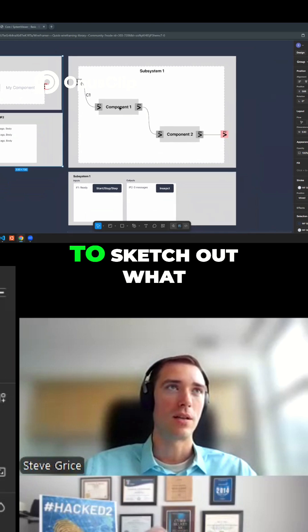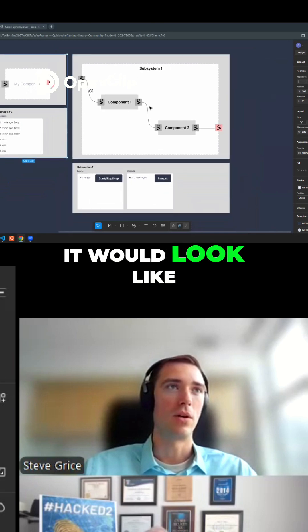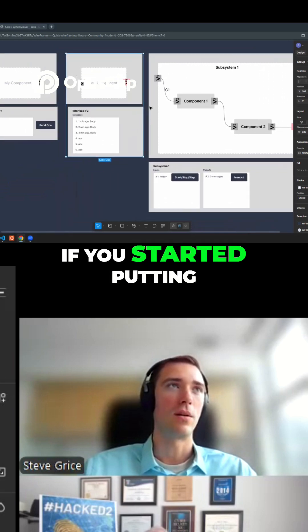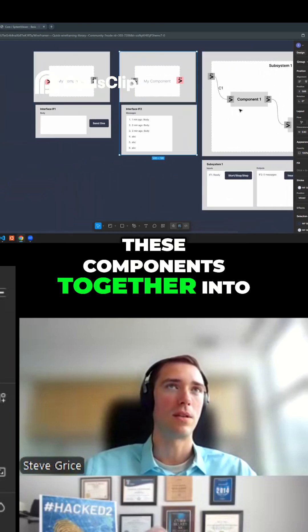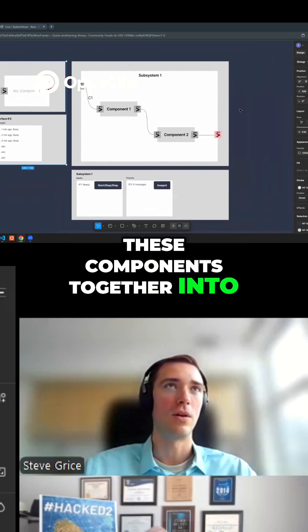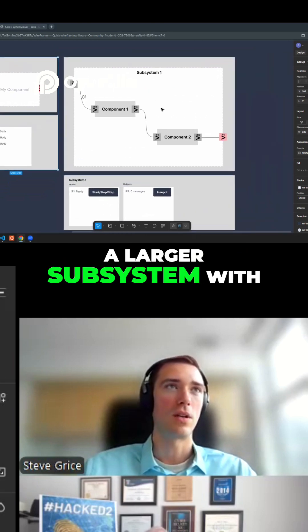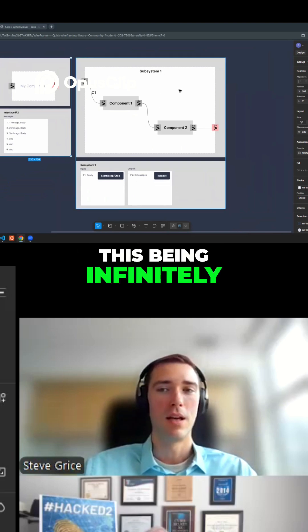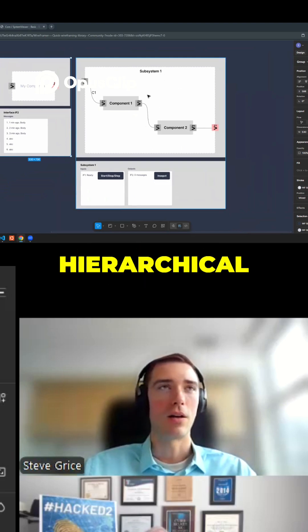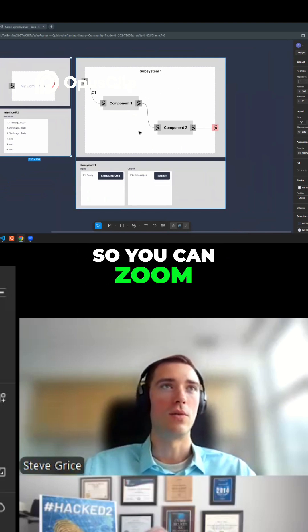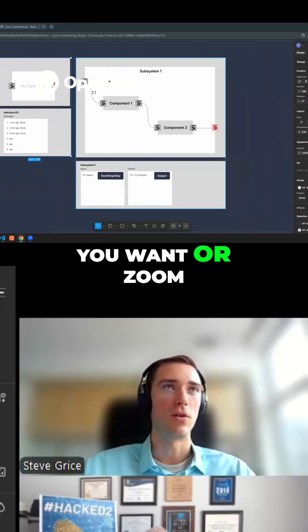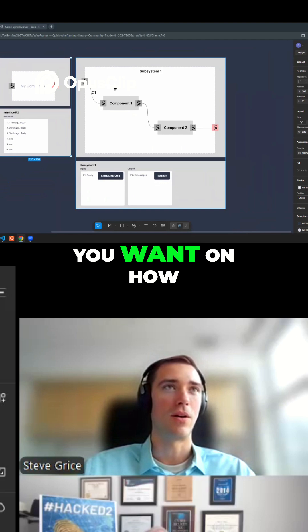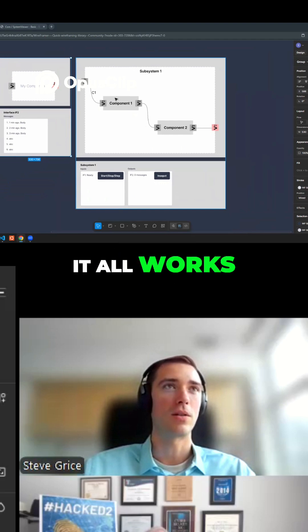And then I'm trying to sketch out what it would look like if you started putting these components together into a larger subsystem with the eventual goal of this being infinitely hierarchical. So you can zoom out as far as you want or zoom in as far as you want on how it all works.